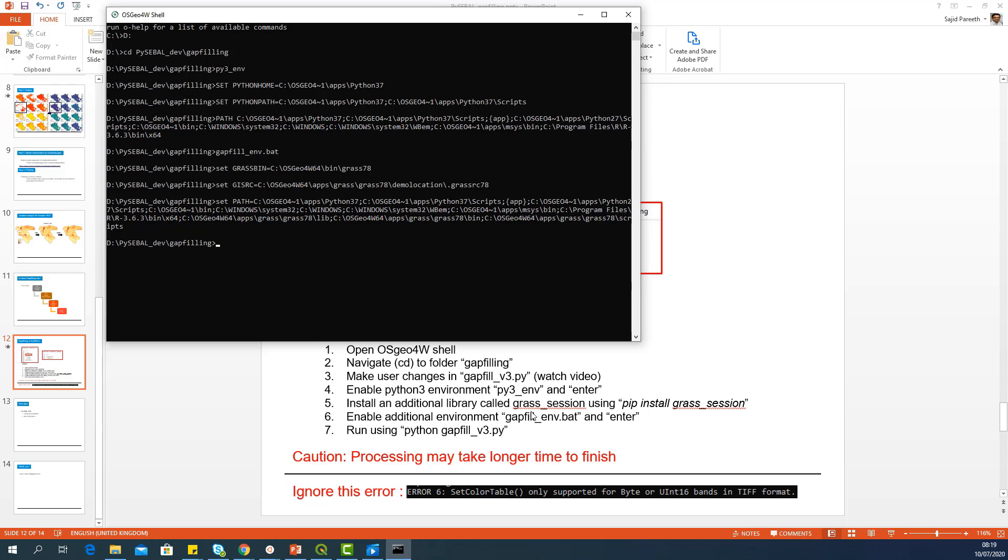And that library is called grass underscore session. It's also given as step 5 in the PowerPoint here. And to install that, you have to use this command, pip install grass underscore session and enter. It should be connected to internet and it will install that particular library.